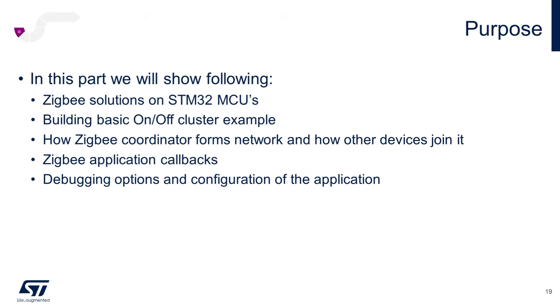Here we'll review the many Zigbee example solutions on our STM32 wireless microcontrollers, preparing and building our on-off cluster example, take a look at how a Zigbee coordinator forms the network, callbacks the application can use, and some debug and configuration options.